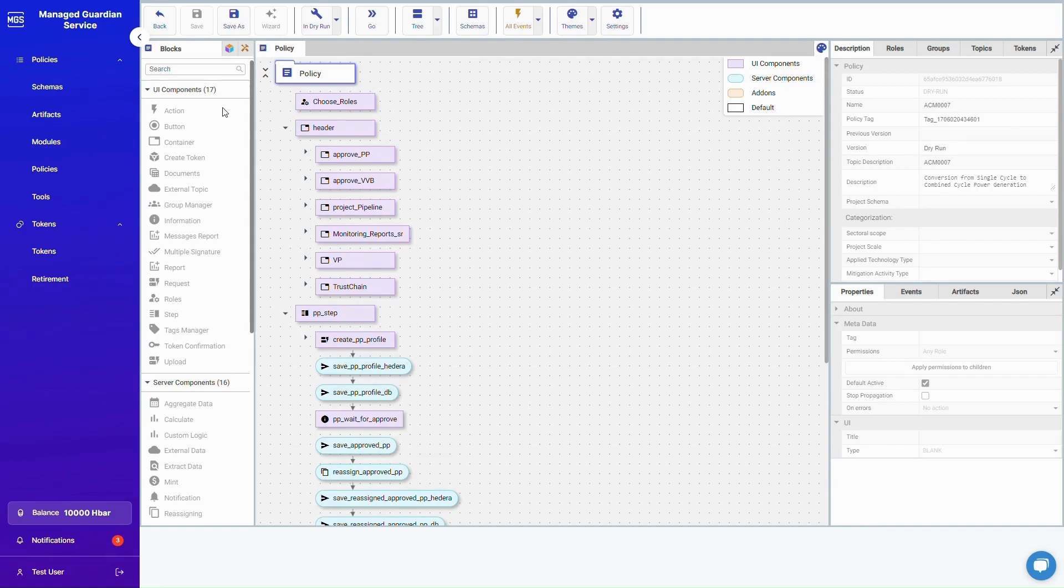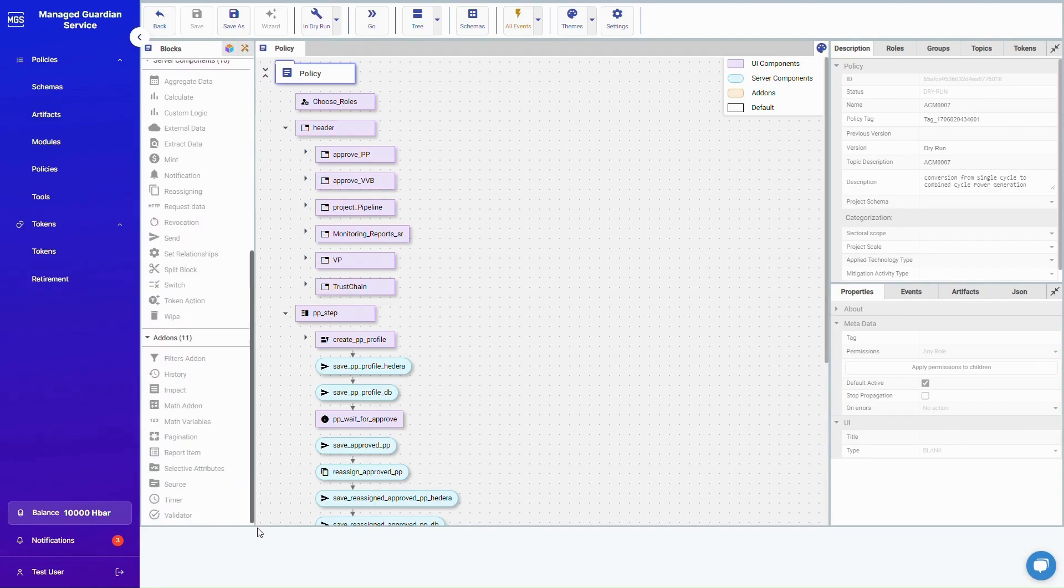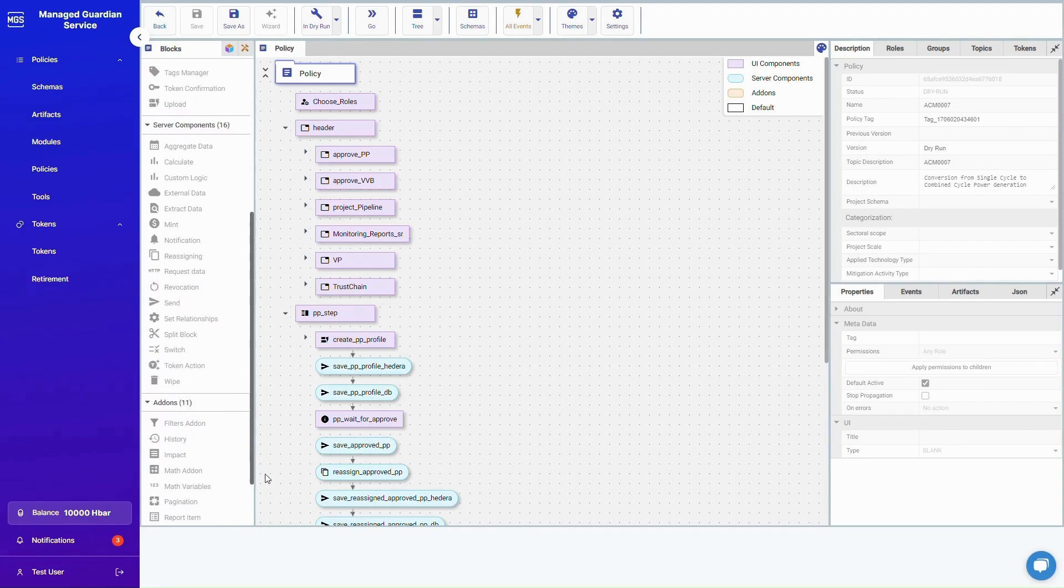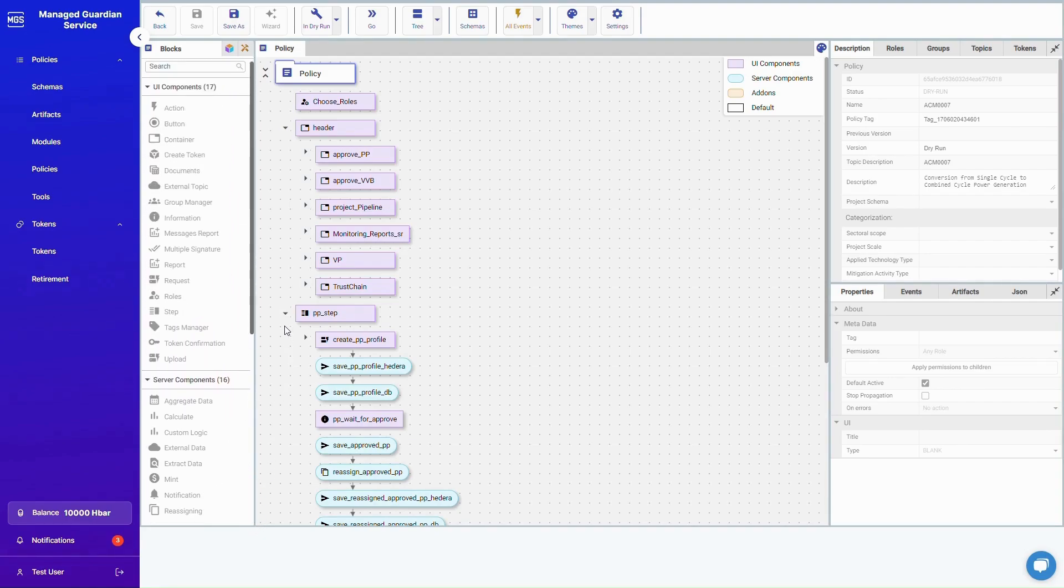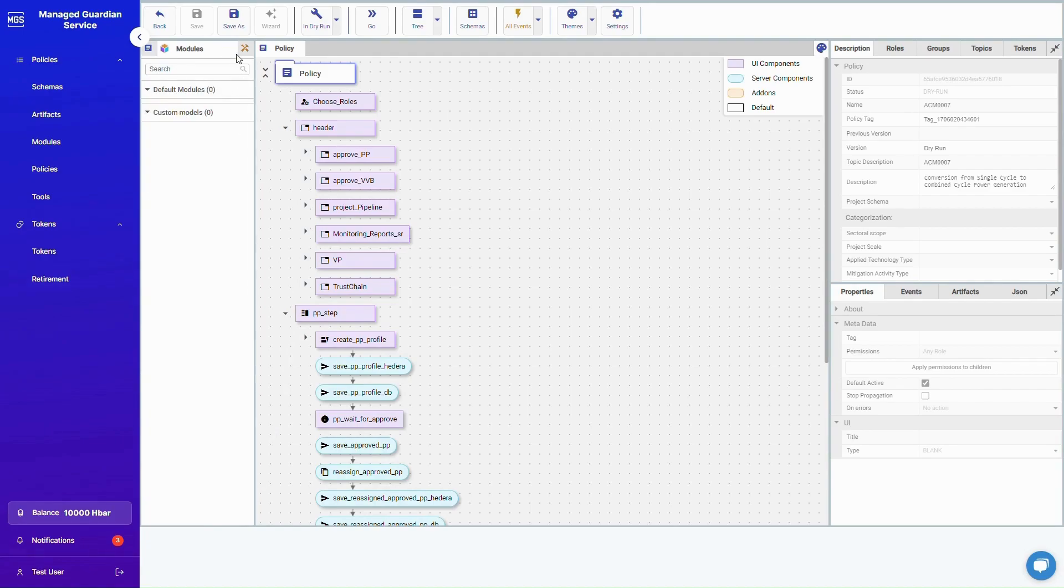Efficiency is our mantra. The Guardian ensures that every environmental project counts, making environmental credit registration accessible to all, your impact amplified.